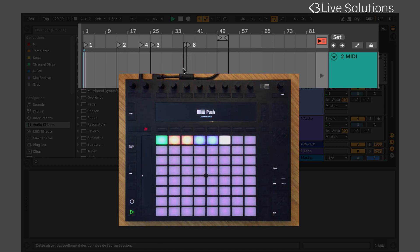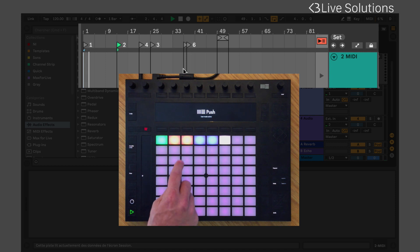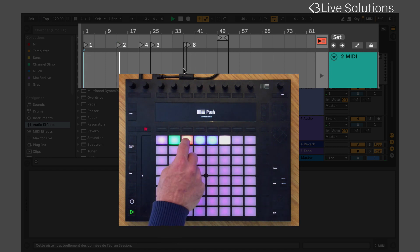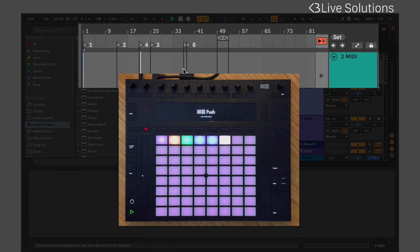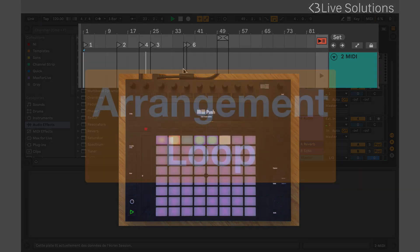Pressing the marker pads will start playback or jump to the marker's song position. The marker at the left of the song position will be blinking green.